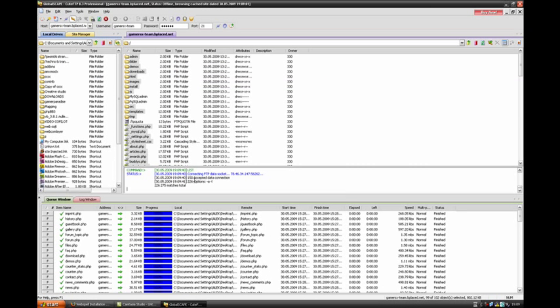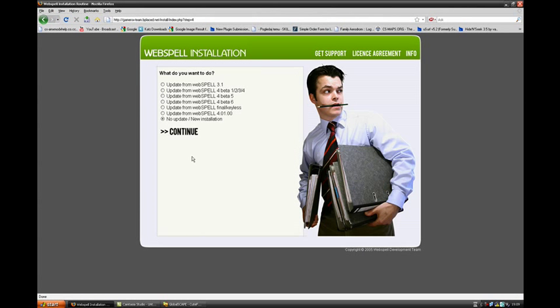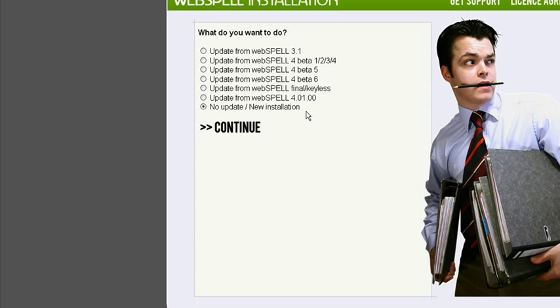And it's finished, now go continue, no update, new installation, continue.